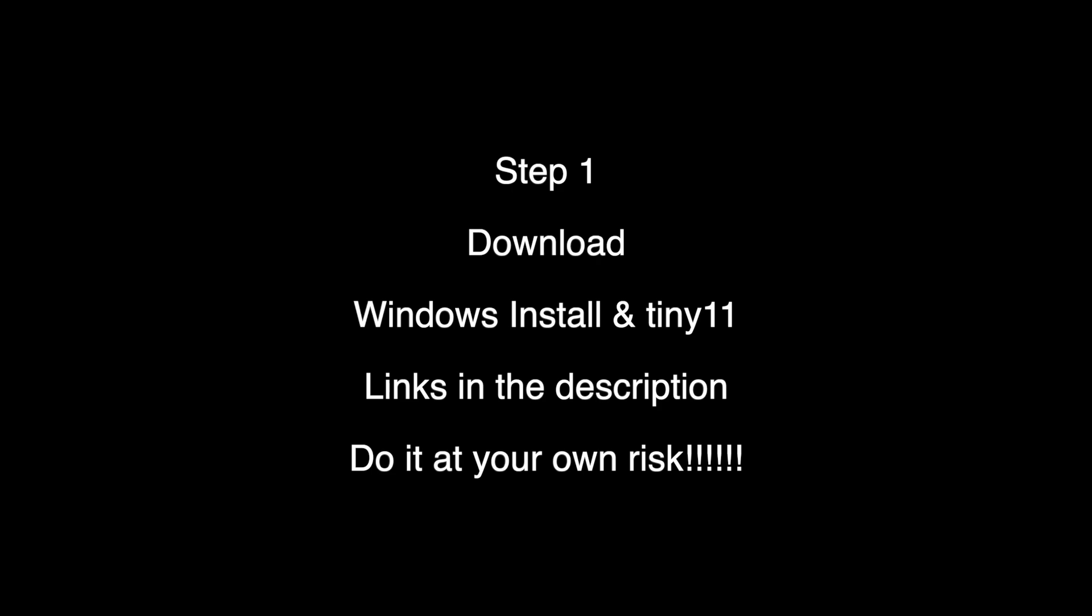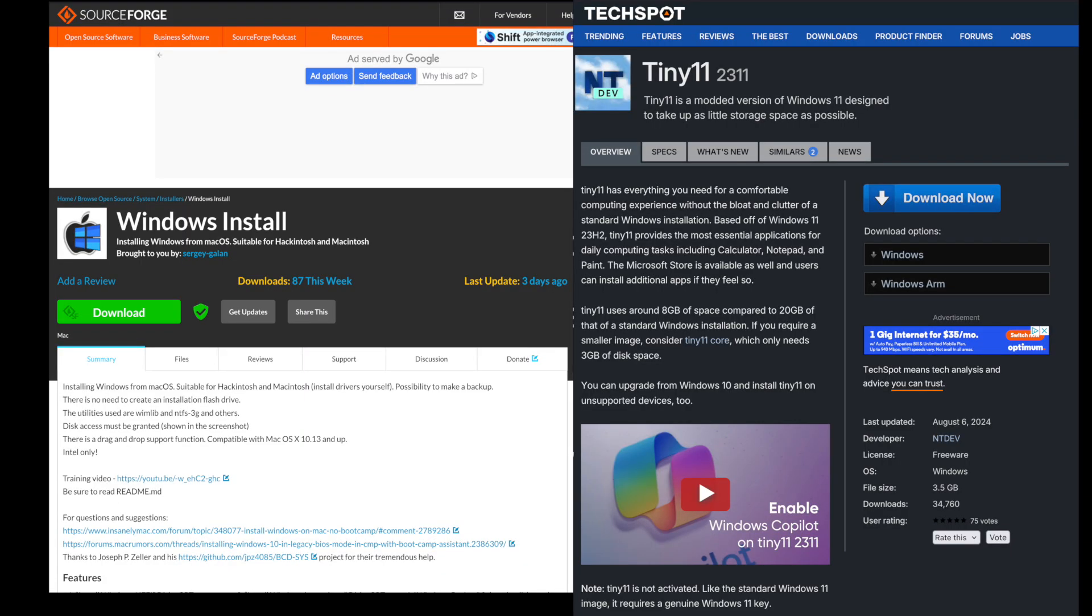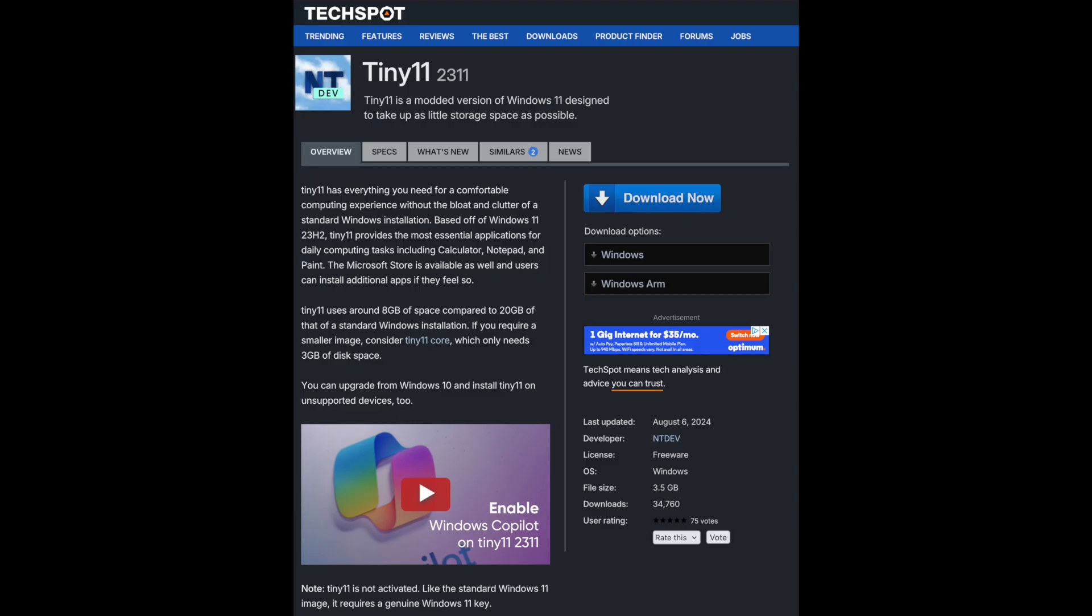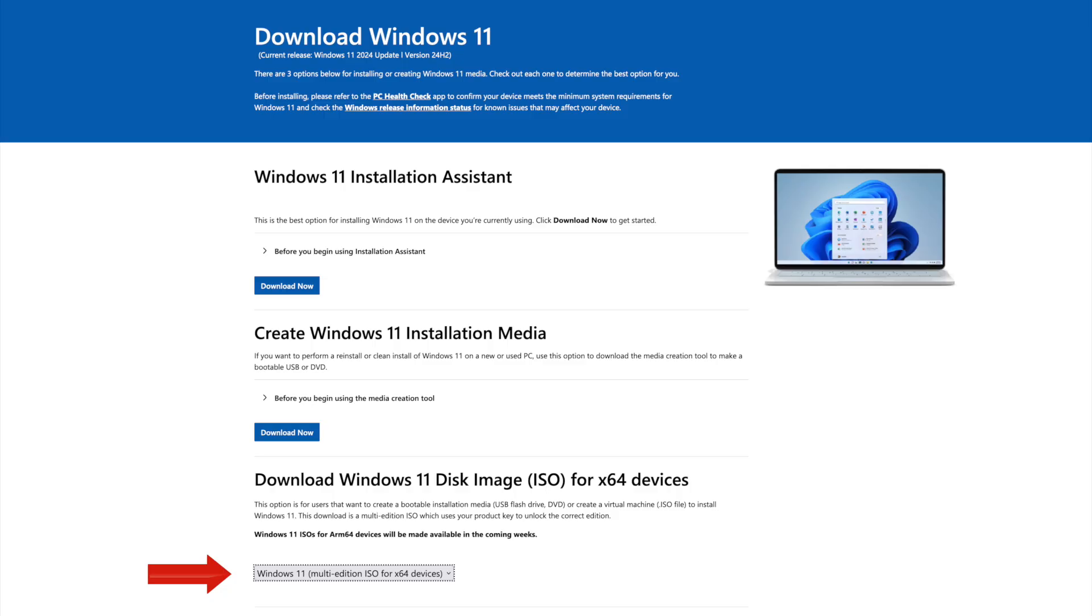Step one, we're going to download Windows Install and Tiny11. The links are in the video description. Put Windows Install in your applications folder, and Tiny11 you can leave on your desktop. Tiny11 is a shrunken down version of the full ISO of Windows 11 that you would normally get from Microsoft. I'll explain why I'm using Tiny11 a little later.